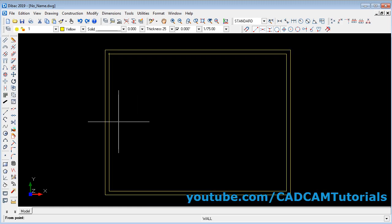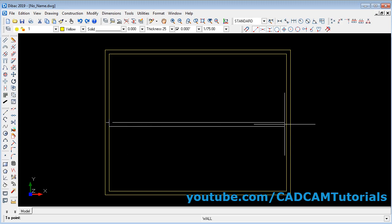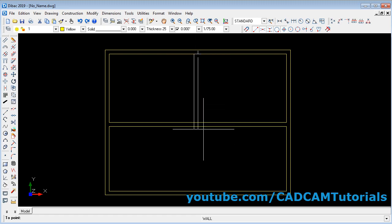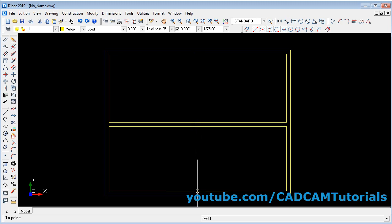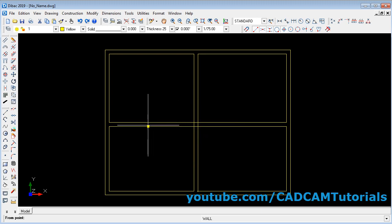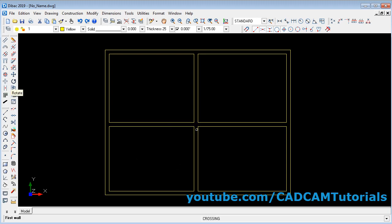Suppose I want to create walls from a midpoint — click on the midpoint, then click on the other midpoint. Same way I want to create a vertical wall from this mid to here. If you want to clear an intersection position, they have provided an intersection tool. Click on it and select any one wall — it will automatically clear the intersection of two walls. Then to stop the command, right click.